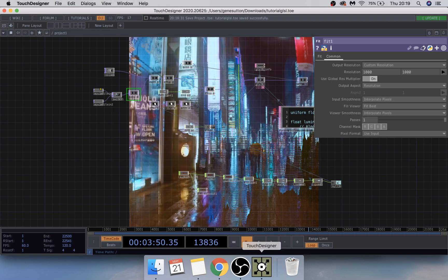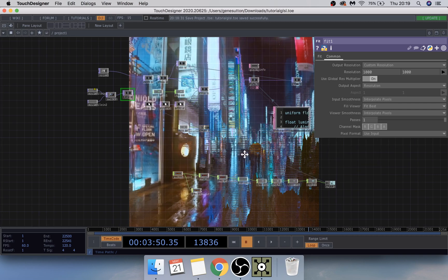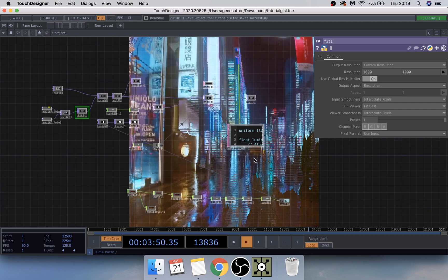Hello and welcome to my fourth TouchDesigner tutorial. Today we're going to be making this pixel sorting effect that you can see in the background.